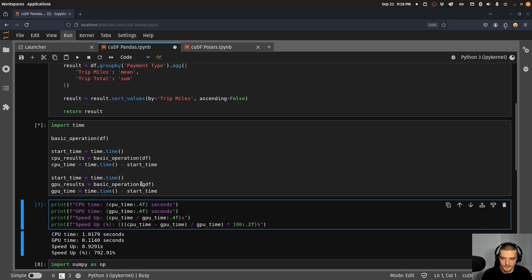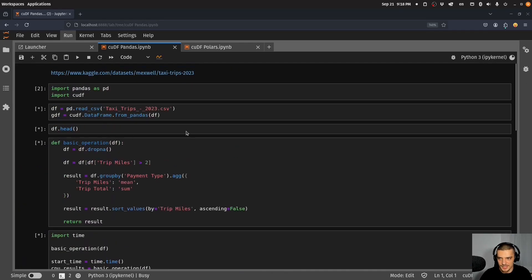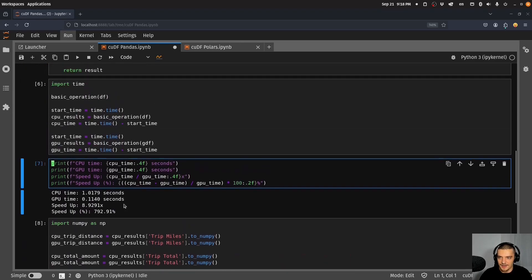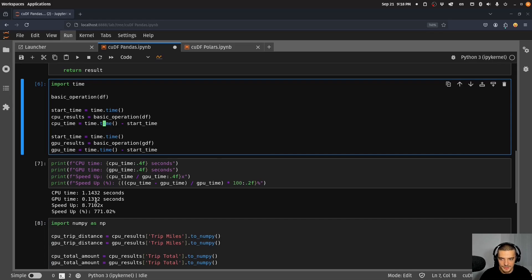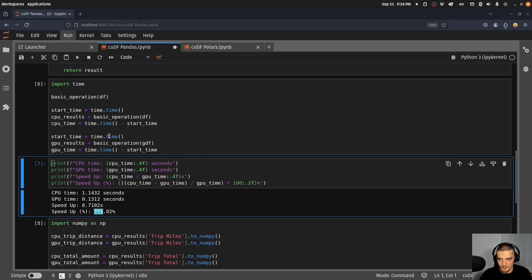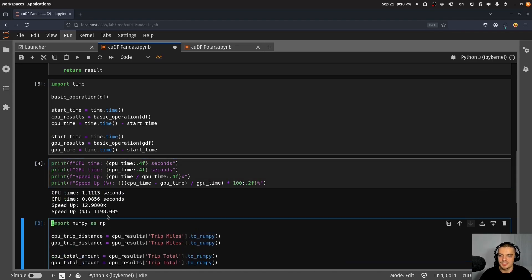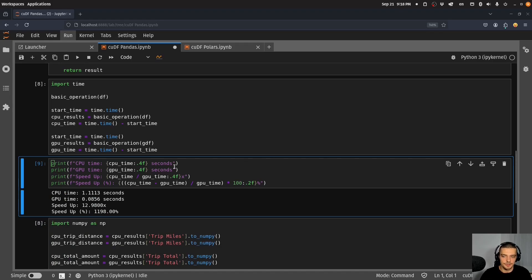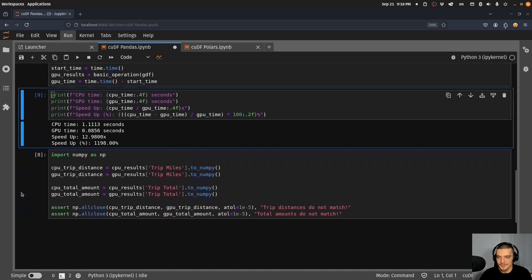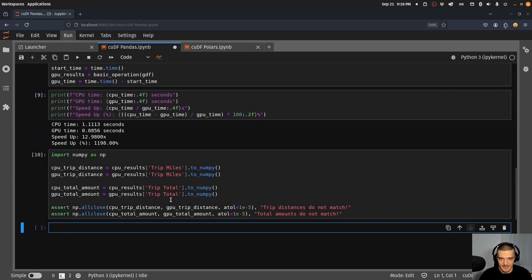If I run this now, I load the data set, define the function and run it. I do it one time with the pandas data frame and one time with the GPU data frame, with the cuDF data frame. Once this is done, it takes some time to load the dataset because it's not small, I can print the results. They will differ from time to time, but you can see that it's much faster. It has a speed up of 8.7 which is 771 percent.